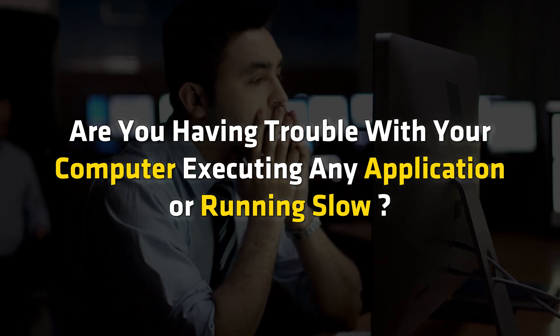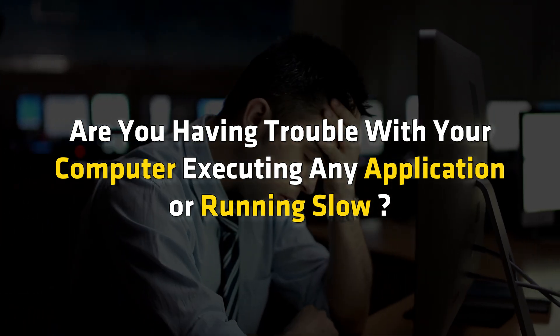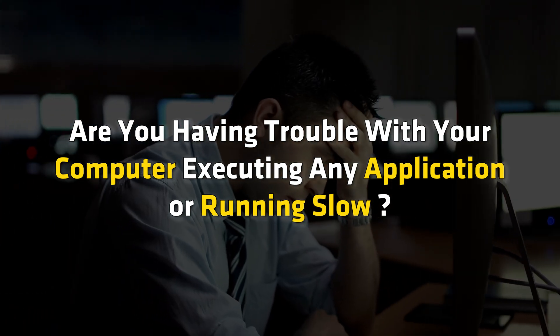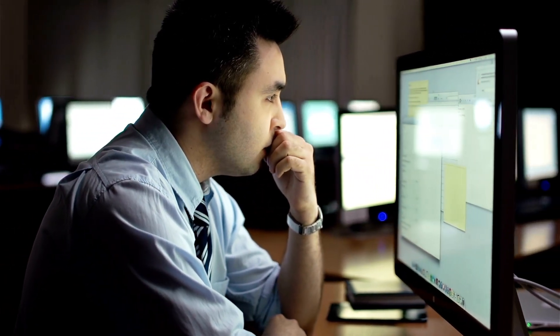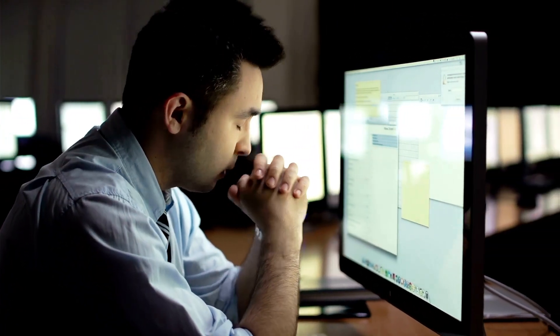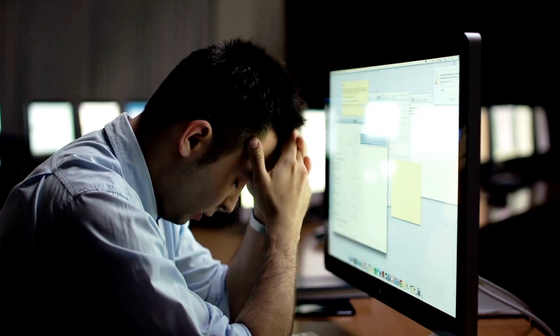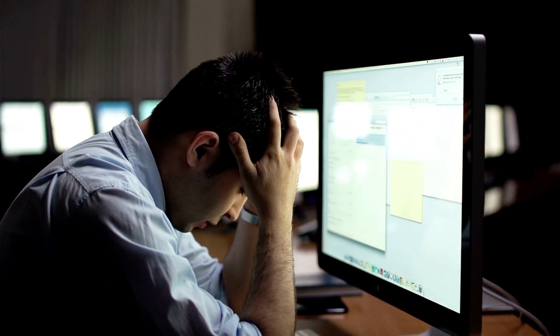Are you having trouble with your computer executing any application or running slow? In that case, you are at the right place, as we have all the details that you need to know to get to the bottom of this problem.